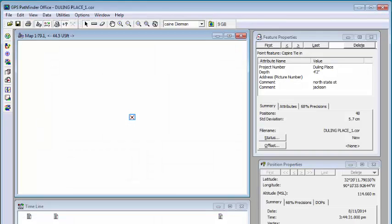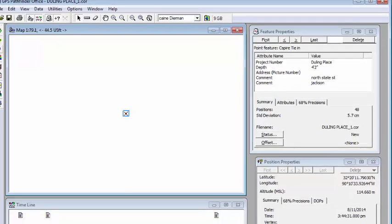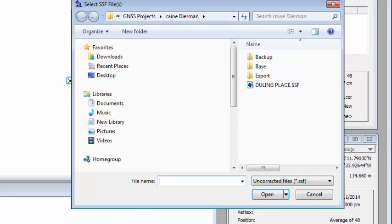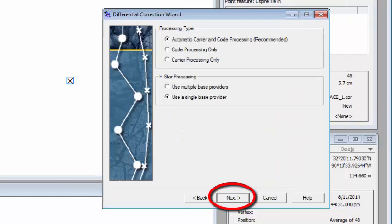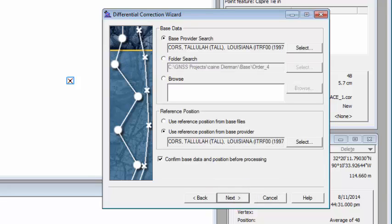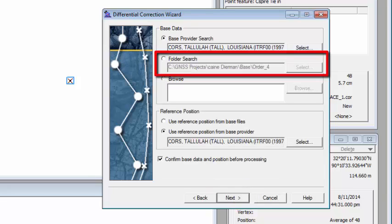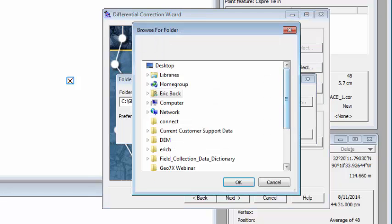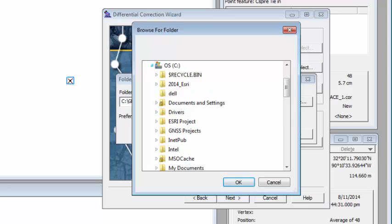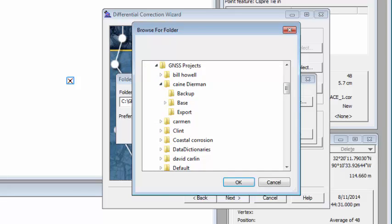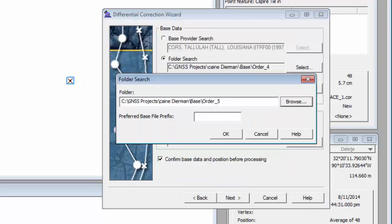So let's try to run this again. I'm going to choose the differential correction wizard icon here. I'm going to add the SSF file back in. I'm going to go to next, next, next. And now this time I'm going to choose folder search. I'm going to browse to my base data that we just downloaded. So it's under CGNSS project in this particular customer base, and it's under order number five. I will click OK.